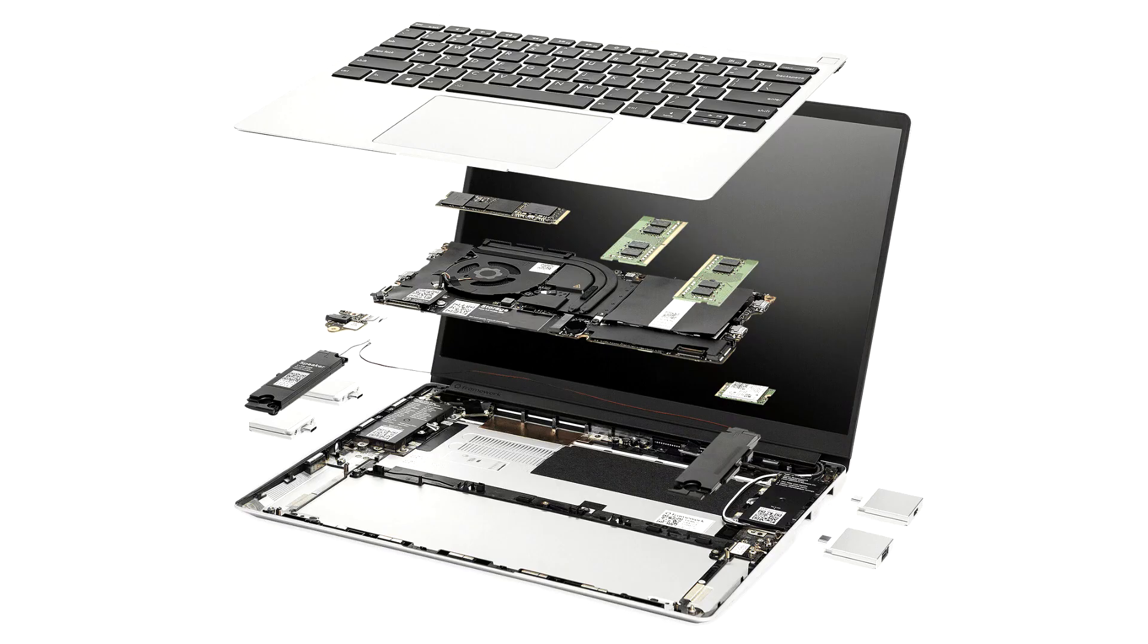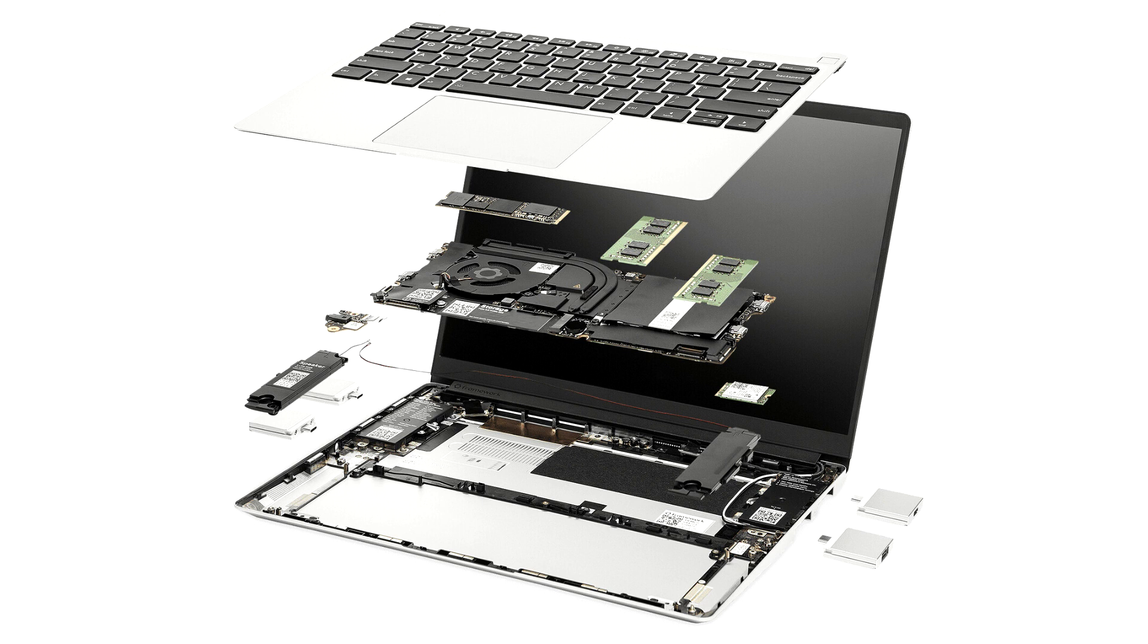We've shipped out the last batch of pre-orders, and the Framework Laptop 13, 13th Gen Intel Core, is now in stock and shipping from inventory, including for shipments to the three new countries. This means after placing an order, your laptop will ship within five business days from our warehouse in Taiwan.